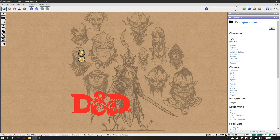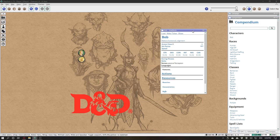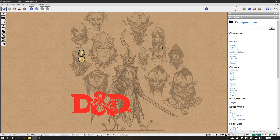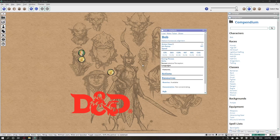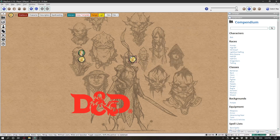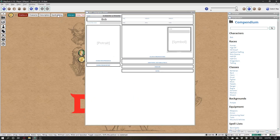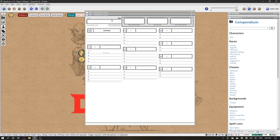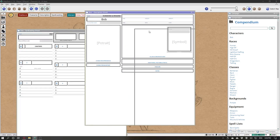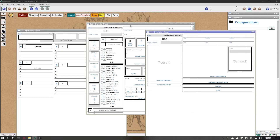And here is your character. From here you can make a token, and this token you can use to play. Open the character sheet, description, spellcasting. And you can dock them together like this.